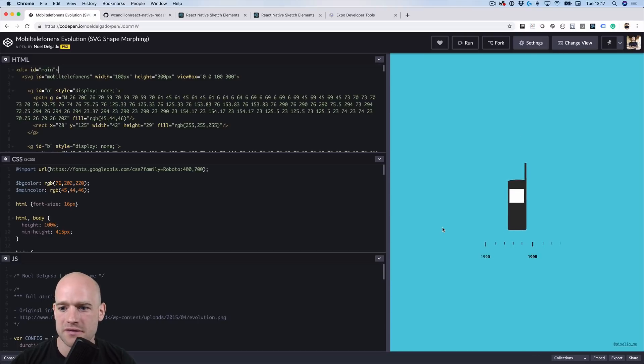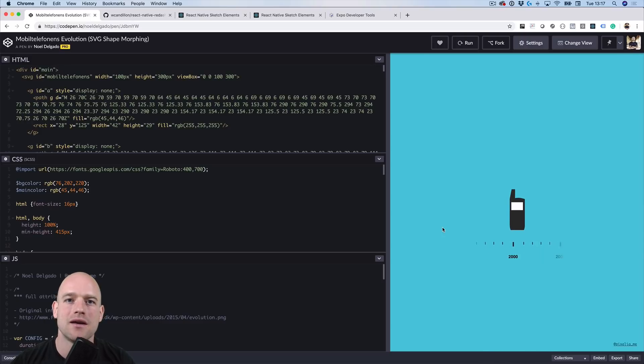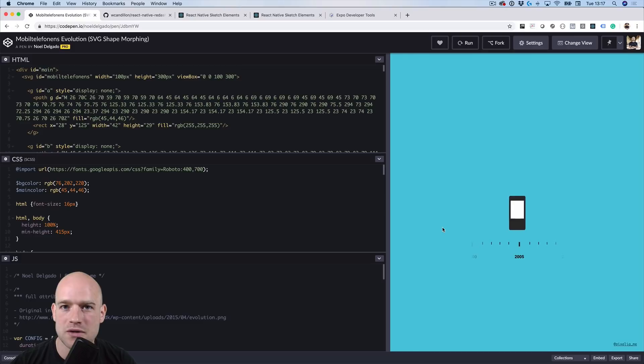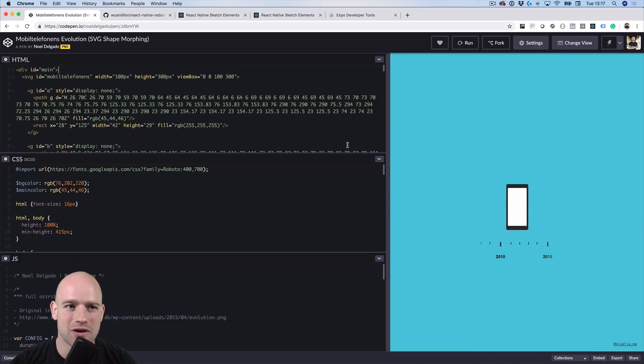I stumbled upon this really beautiful code pen using SVG path morphing, and I was wondering if we could do it in React Native without crossing the native bridge in five minutes or less. So let's have a look.